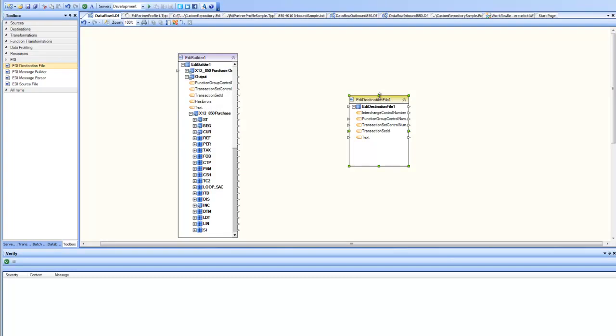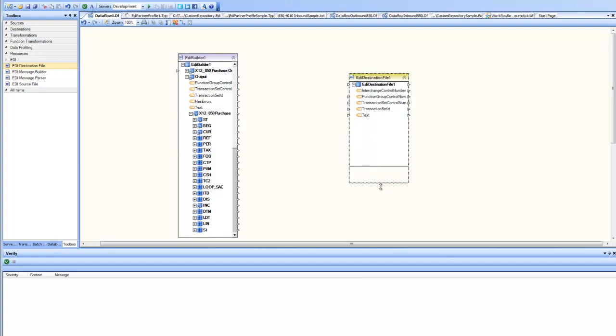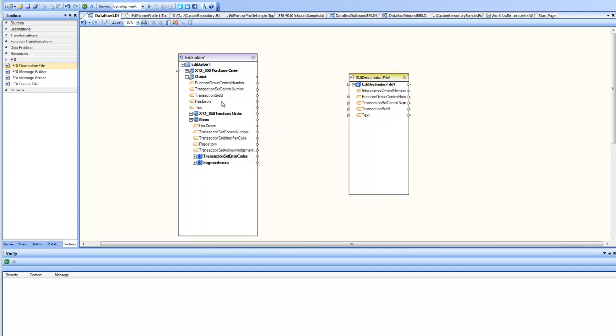Once I go back, I have my structure ready where it can take all the information and map into the destination. So now my EDI Builder contains in the output not only the exact structure of 850, it contains the elements where they contain the text for the transaction and properties such as function group, control number, transaction set control number and transaction set ID.